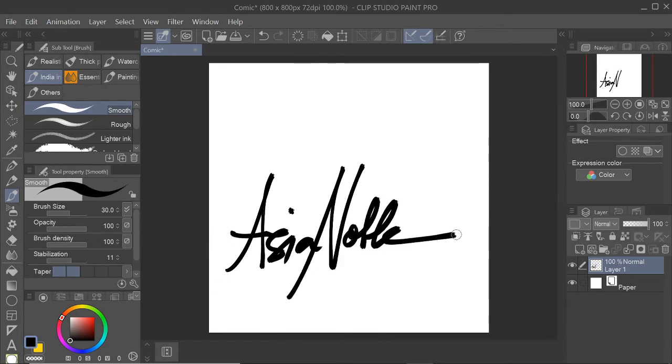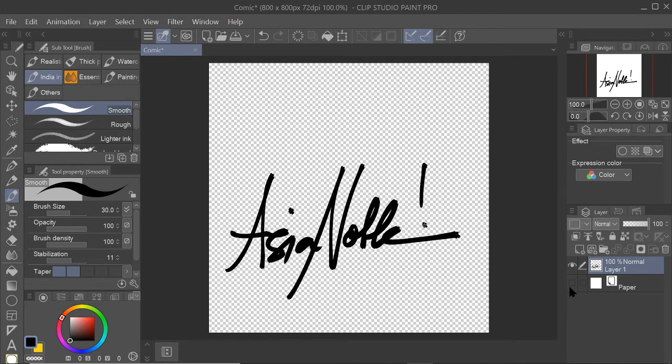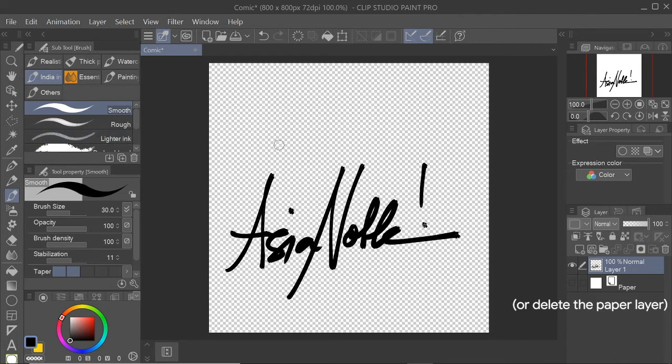So I think I'm happy with that. I don't really use this but I'm doing this just for the video. So let's say you have this. Let's turn off the paper background. Now it's transparent.